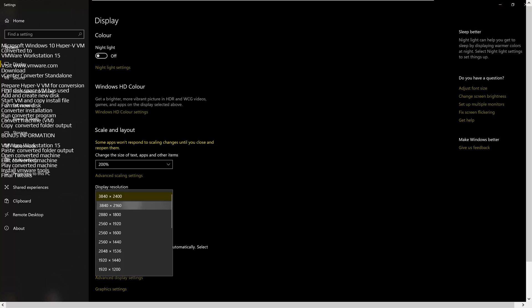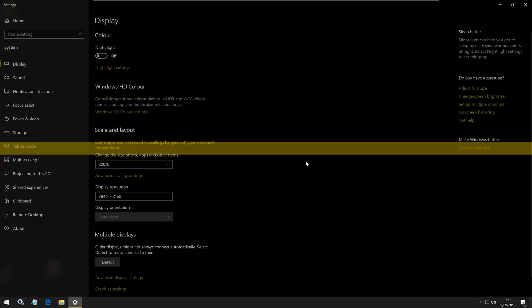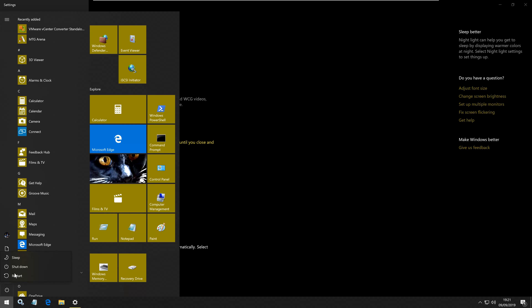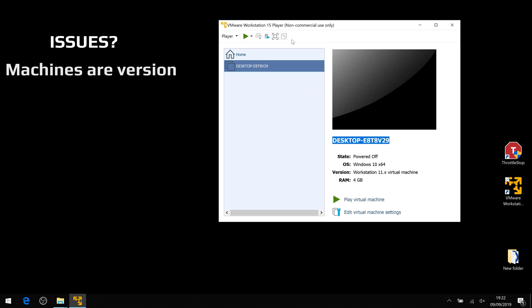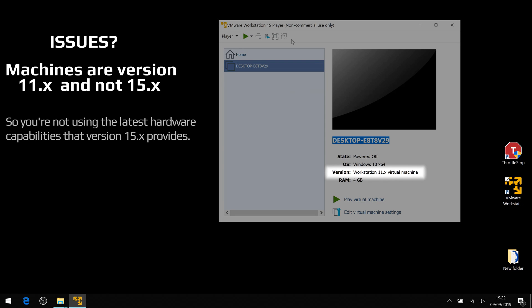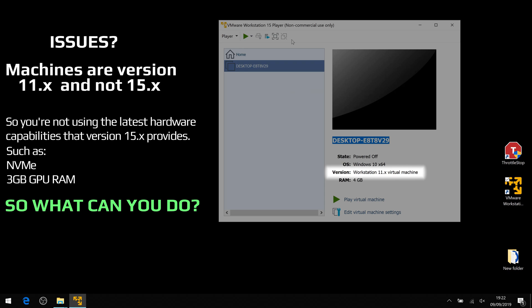That's just proving that the converter works. One issue to note: the machines created are version 11 and not version 15, so you're not using the latest hardware capabilities that version 15 provides — such as NVMe support and 3 GB graphics memory support. So you might want to think about what you can do to address that.